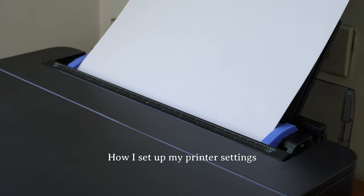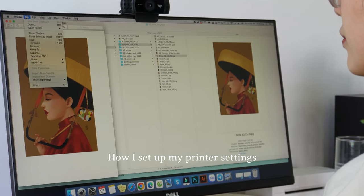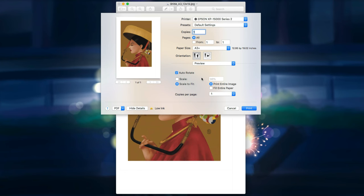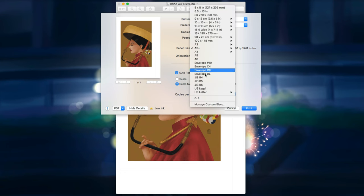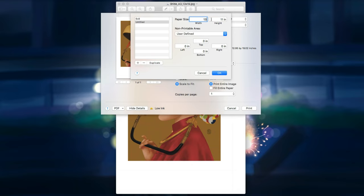When it comes to setting up my printer for printing on Epson Velvet Fine Art paper, I have discovered a combination of settings that consistently deliver outstanding results. Here is how I optimize the printer settings to ensure the best print quality.